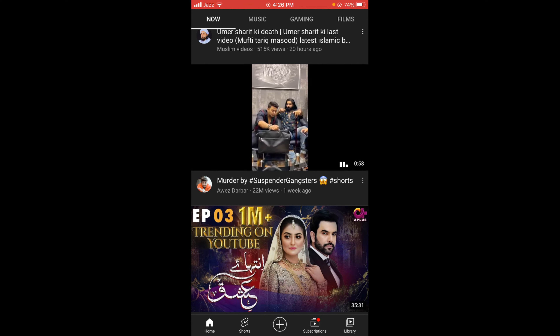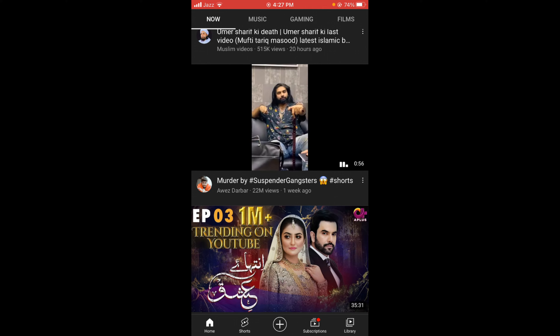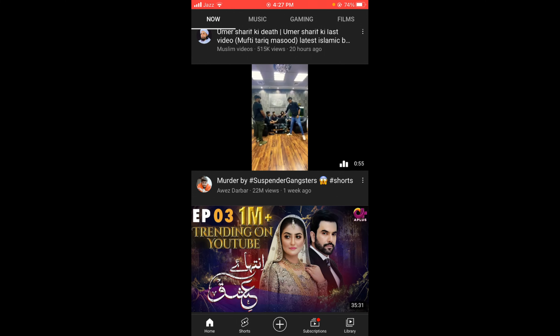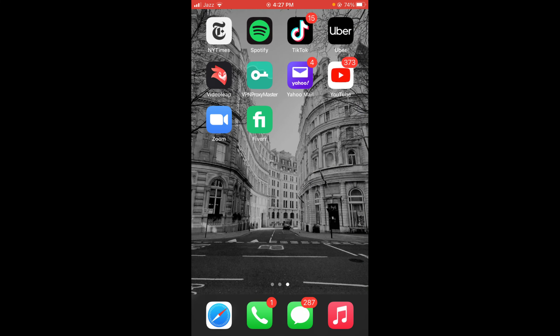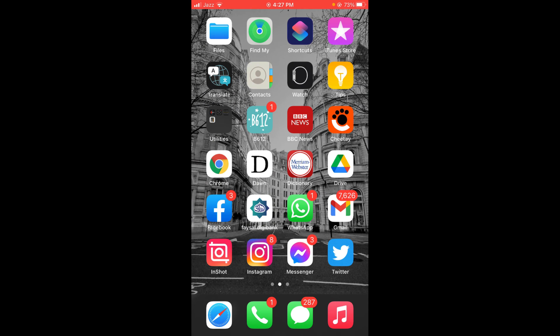So this was the process by which you can see trending videos on YouTube on iPhone. If you find this video helpful then please like, share, and subscribe before leaving. Thanks.